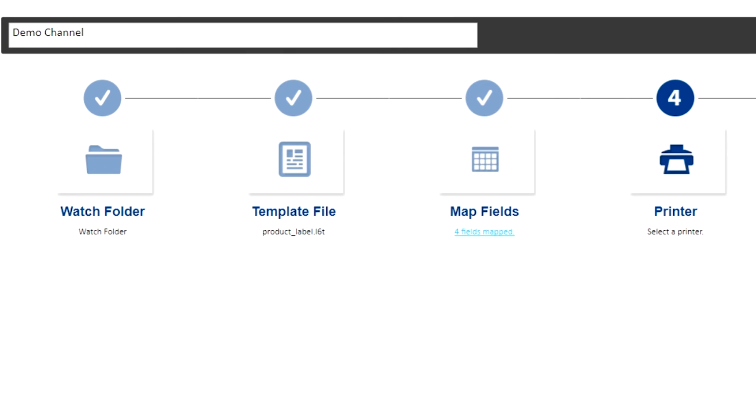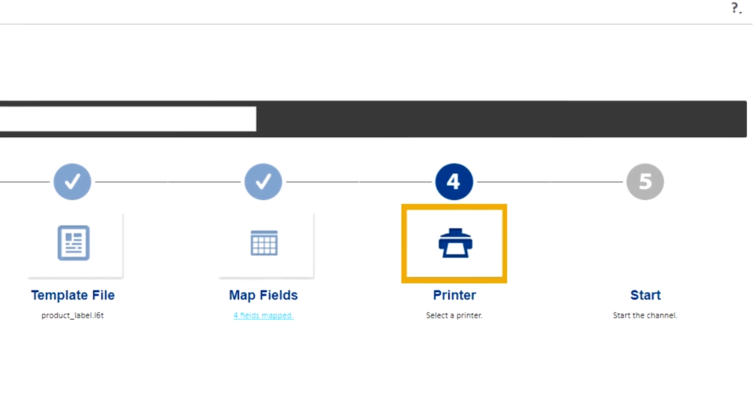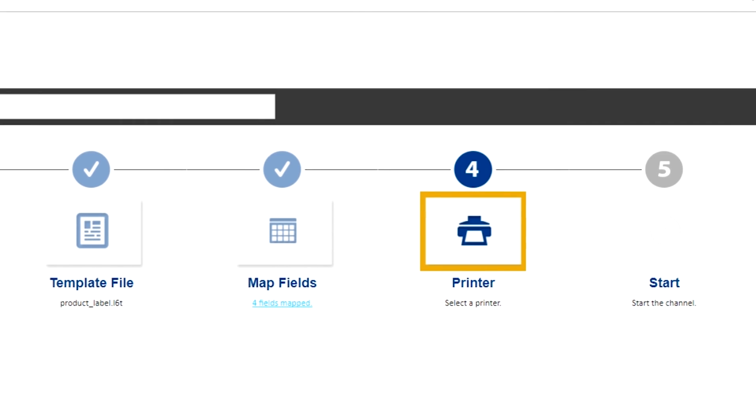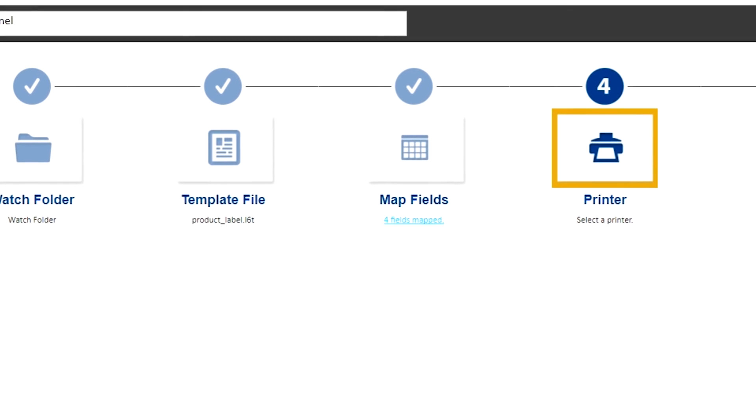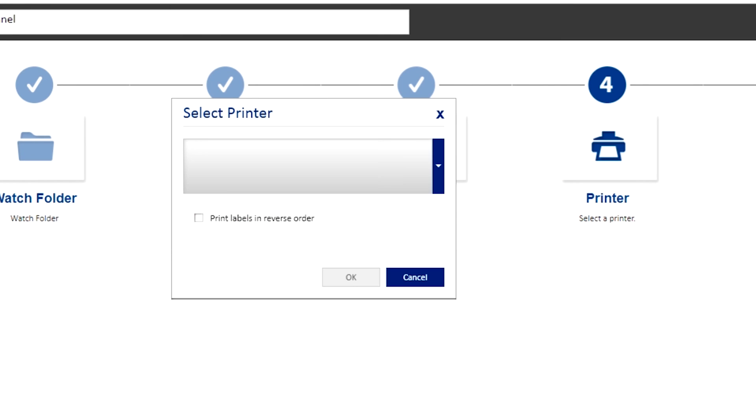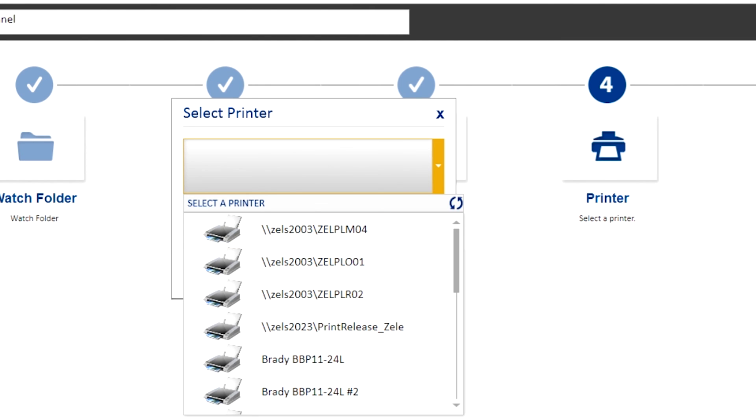Now we head to step four, setting up the printer. Here, you need to determine which printer your system is going to use. Select one from the drop-down list. Let's select BBP12.